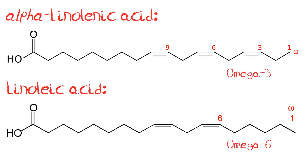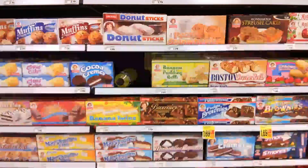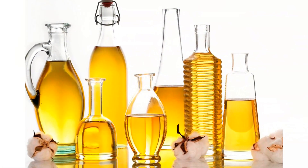Linoleic acid is an omega-6 fatty acid found in abundance in our diet. In fact, probably the best way to increase your LA intake is to eat more junk food, because the vegetable oils used in the cooking and manufacture of junk food contain high amounts of LA. An excuse to eat junk food? This is where things get a little tricky, so bear with me.